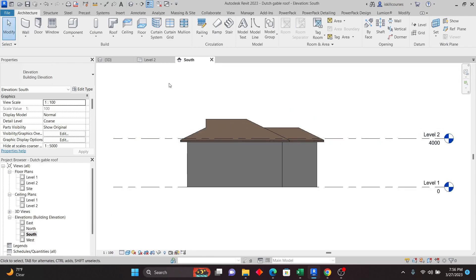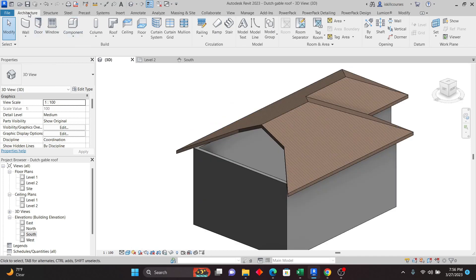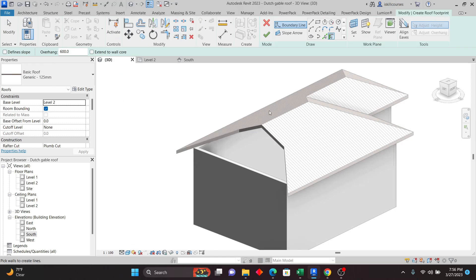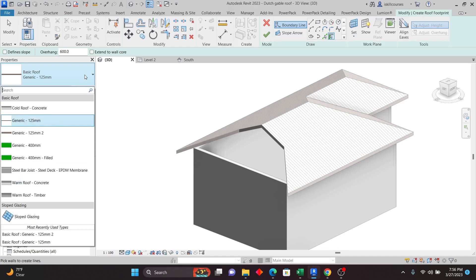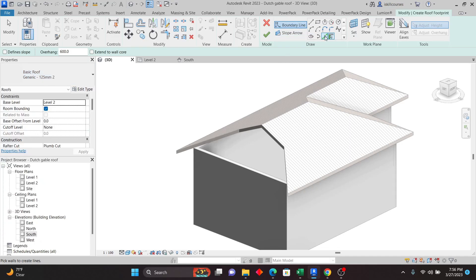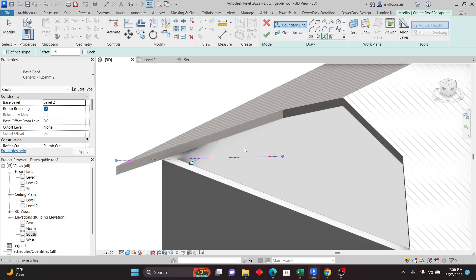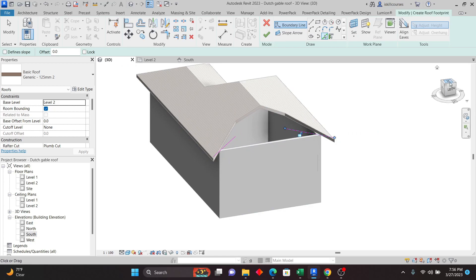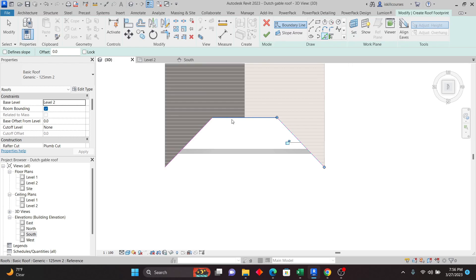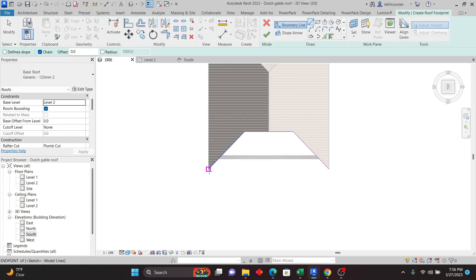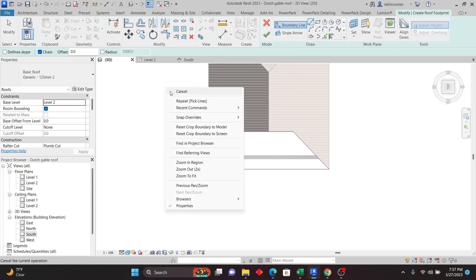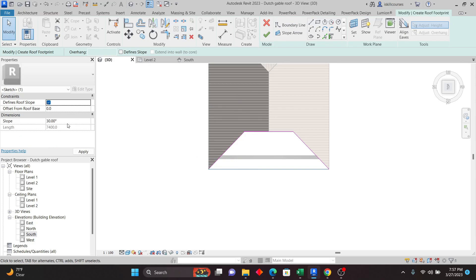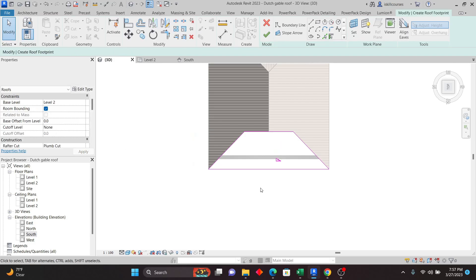Set the work plane to Level 2 because I created this roof at Level 2 — you can confirm this from the South view. Once you set the work plane, go back to Roof by Footprint and the tools will appear. Make sure to select the same roof type. I'll use Pick Lines — pick that face, that face, orbit and pick the other faces, then join this line and that line. Set the slope for this line to 25 degrees, the same as the other parts.